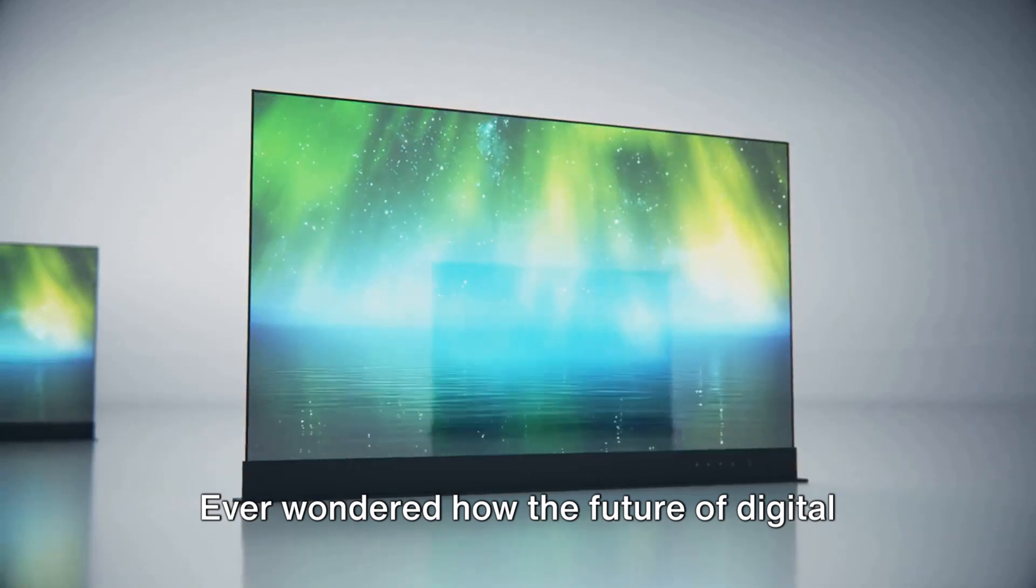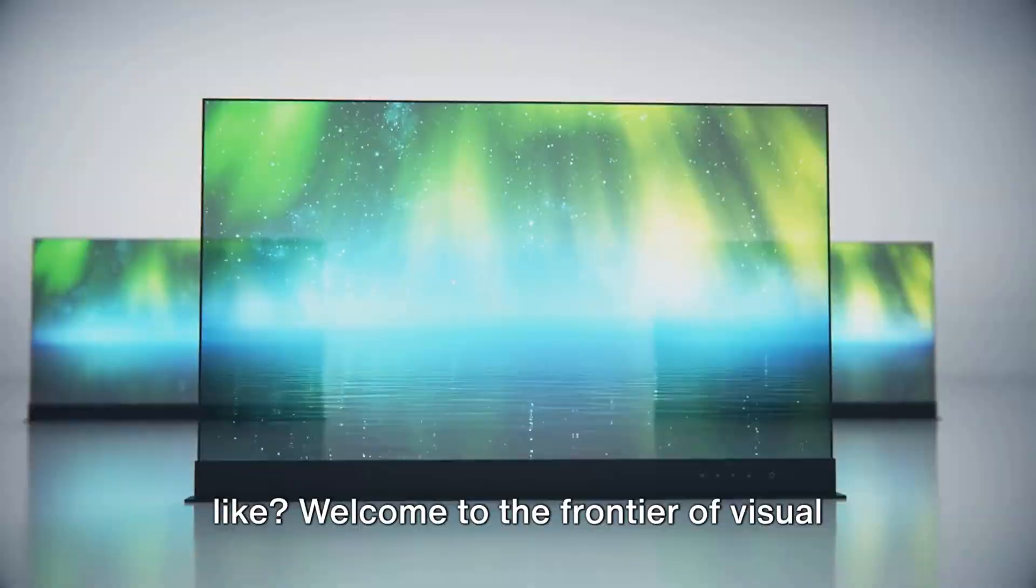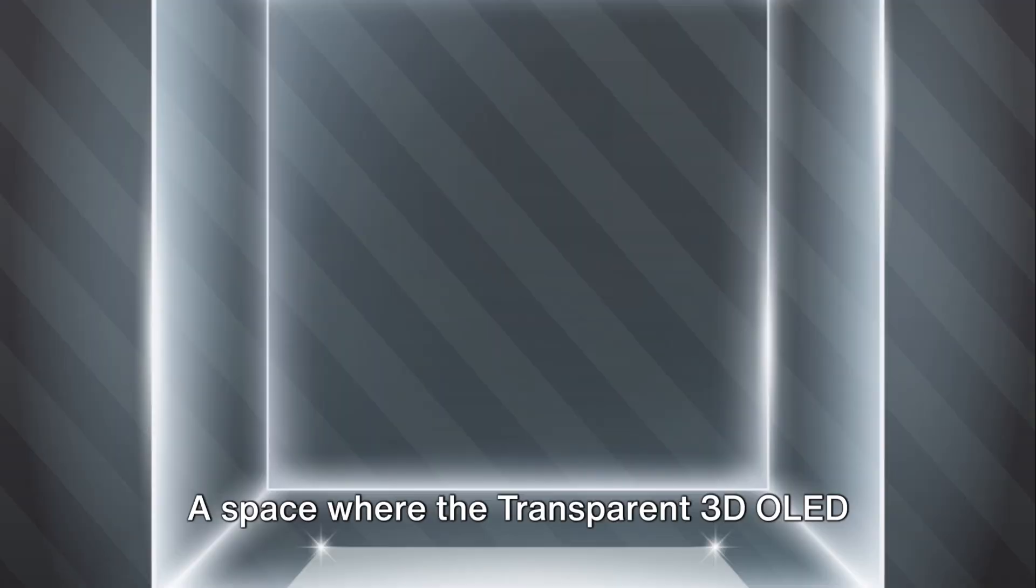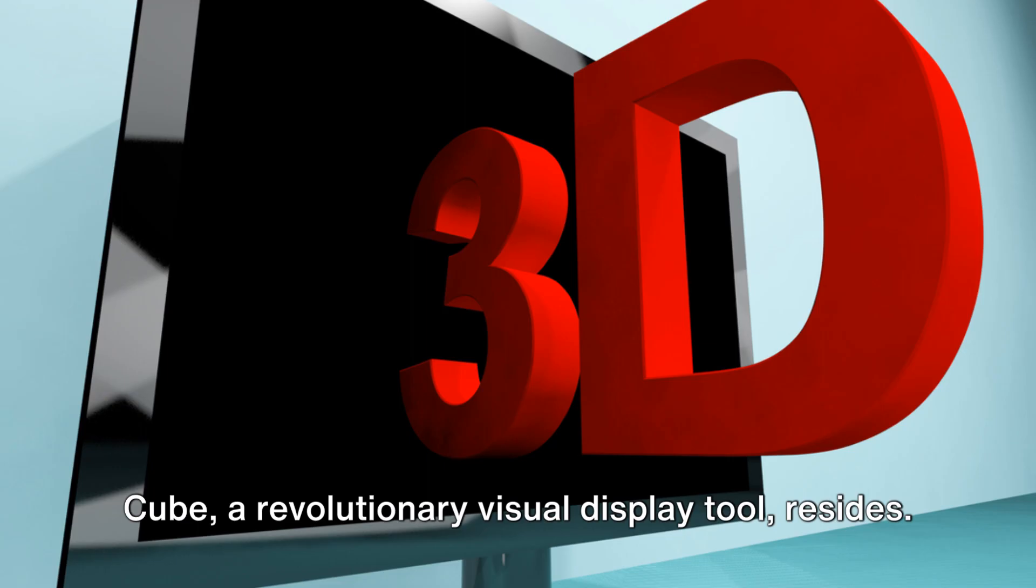Ever wondered how the future of digital visualization and interactivity might look like? Welcome to the frontier of visual technology, where the lines between reality and virtuality blur. A space where the transparent 3D OLED cube, a revolutionary visual display tool, resides.